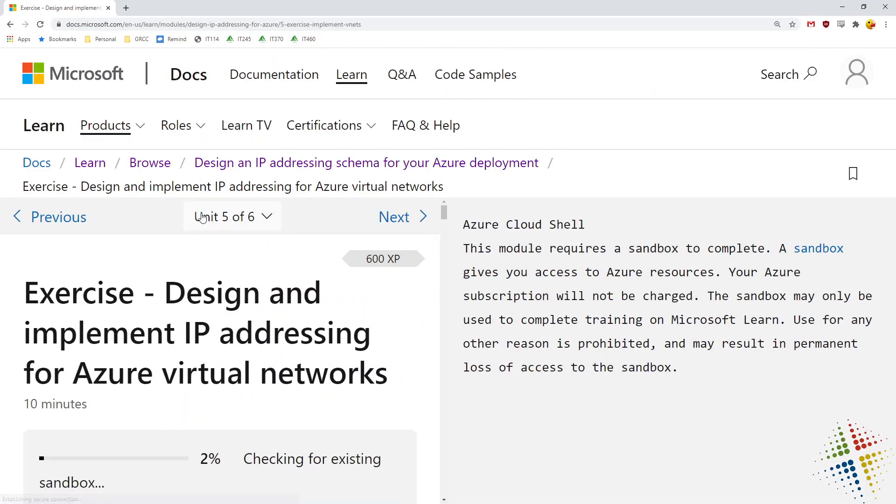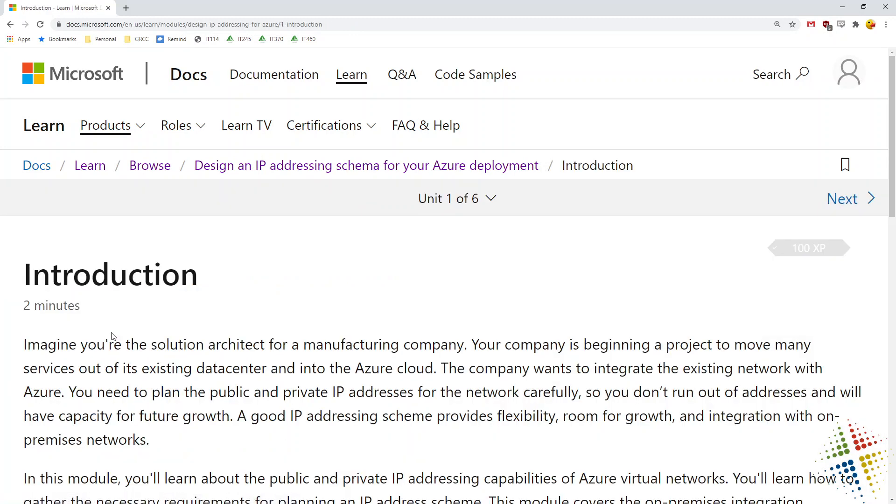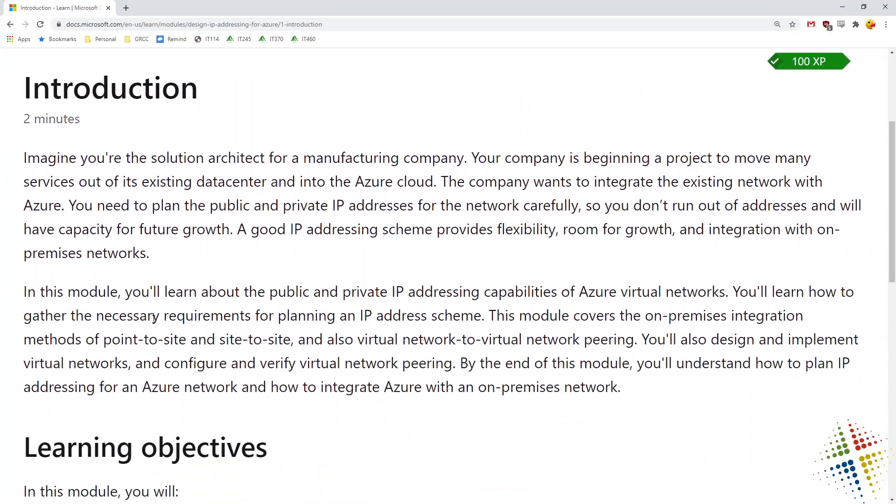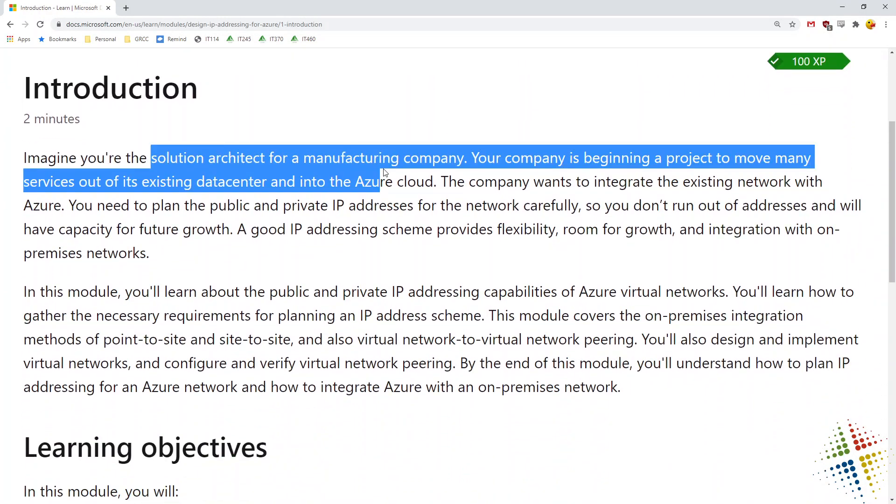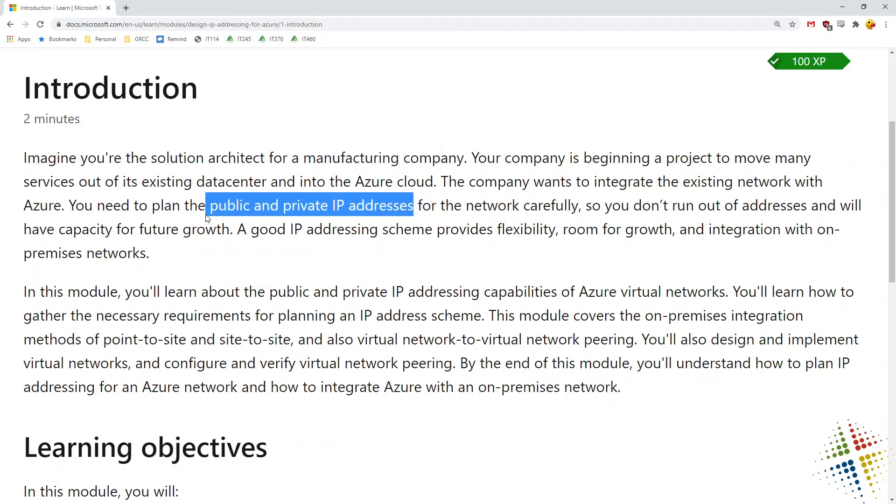We'll jump into the introduction. It talks about how maybe you're the solution architect for a company and your company wants to move to Azure. So obviously, as a good network engineer or solutions architect, I know that I need to plan ahead for both my public and private IP addresses. Public IP addresses in Azure are actually so easy to work with that I don't really need a plan for those, but the private IP addresses I do.